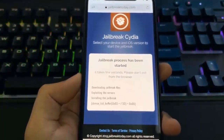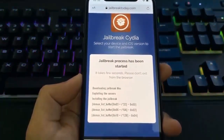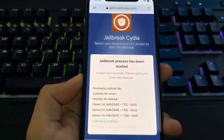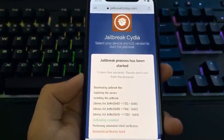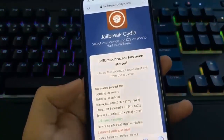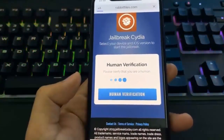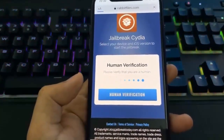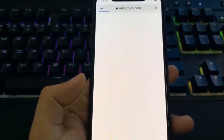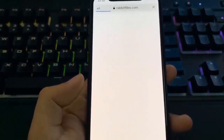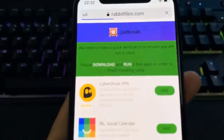It's going to download the jailbreak files and extract files, which includes files such as Cydia. Once the jailbreak is complete, you're going to have to do human verification. This is just to verify you're a human and not a bot or DDoSing the servers — it's basically a mitigation to prevent overload.